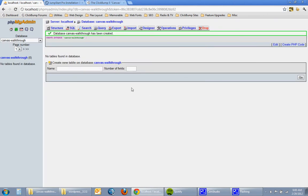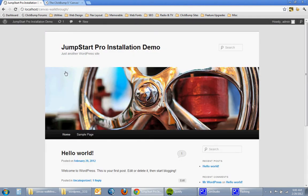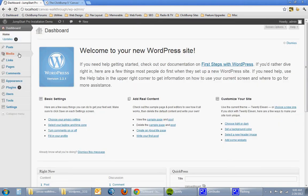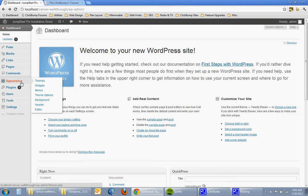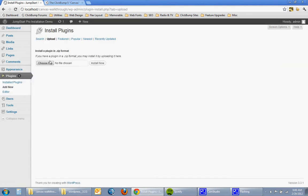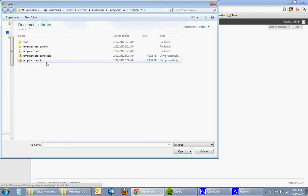So to do that I'm gonna go back into the admin for the site and click on plugins add new and then upload and then I'll locate the Jumpstart Pro package.